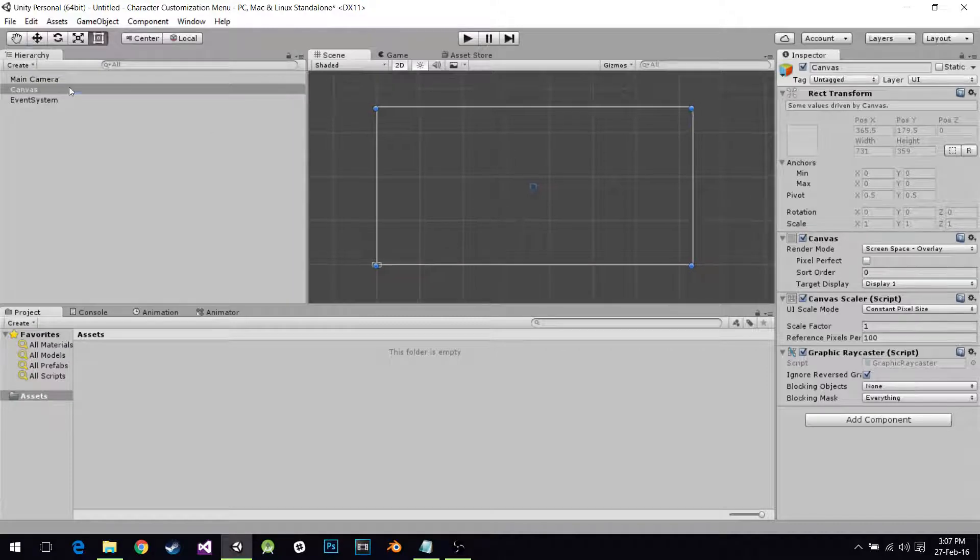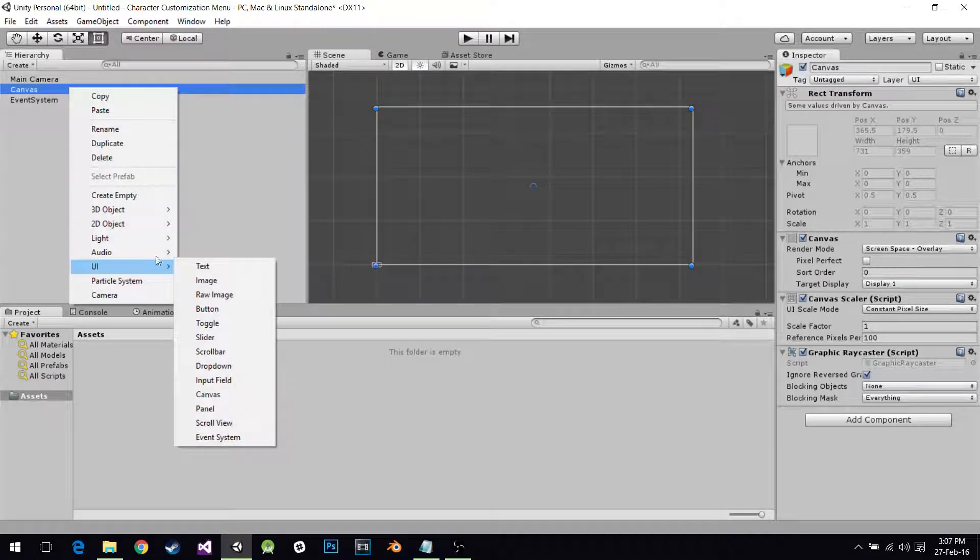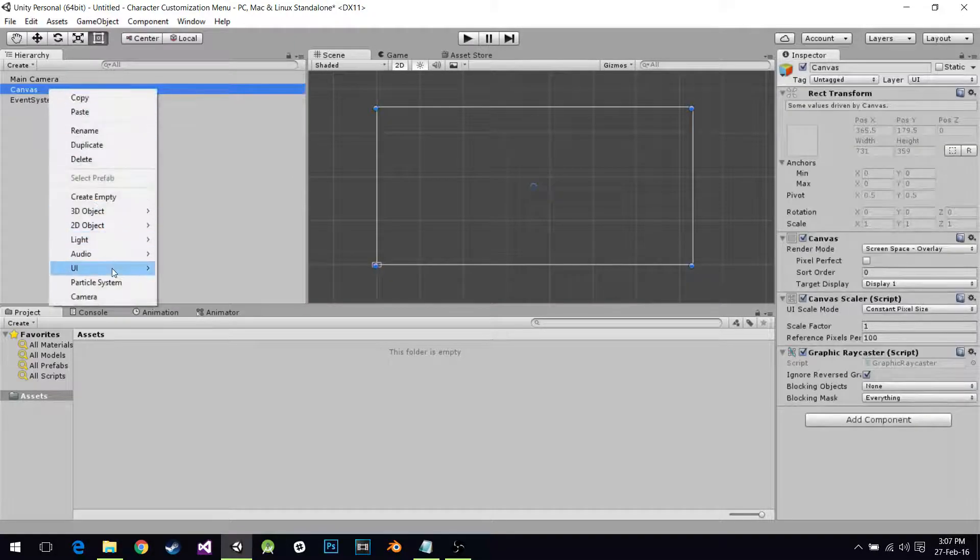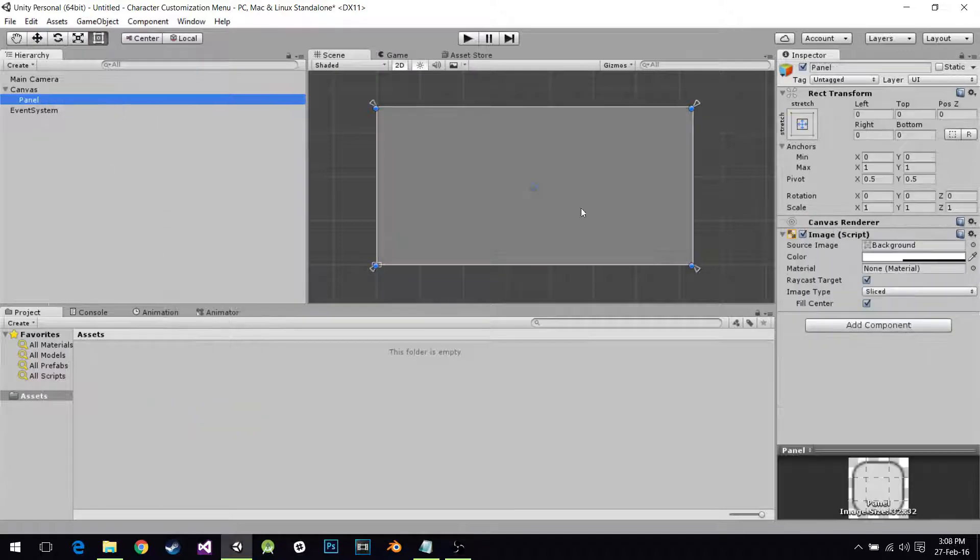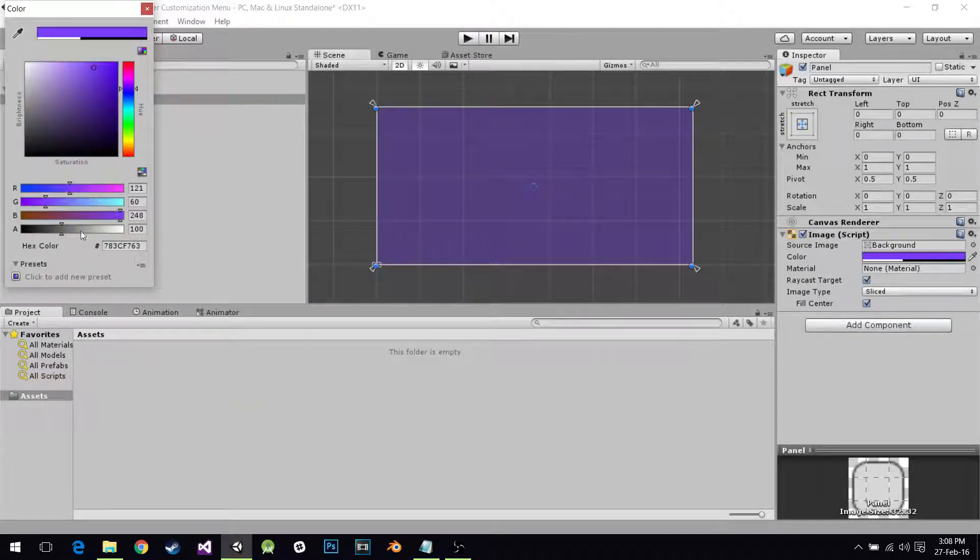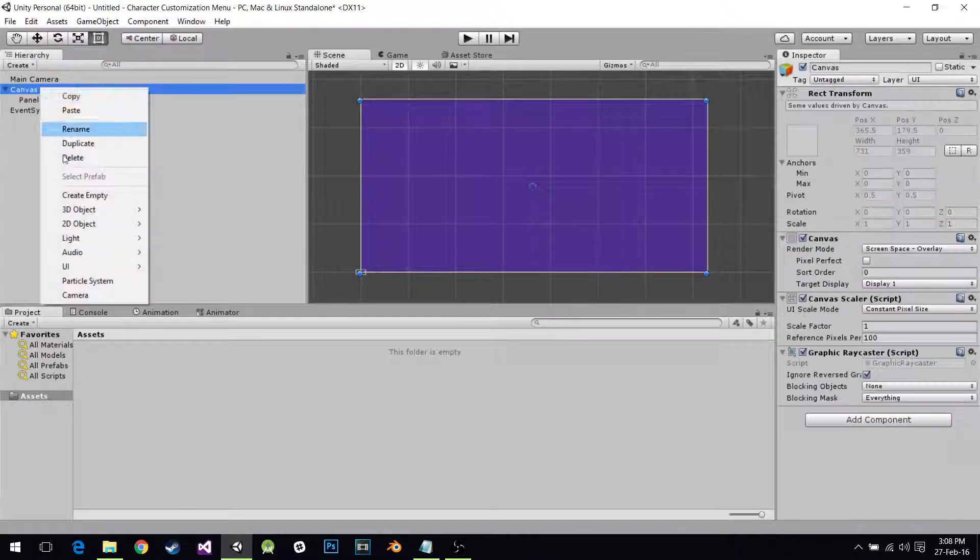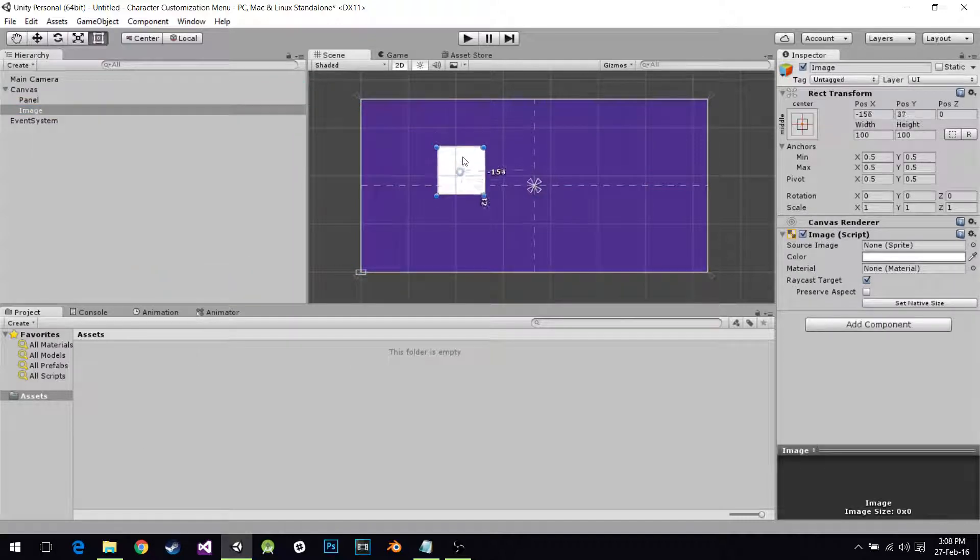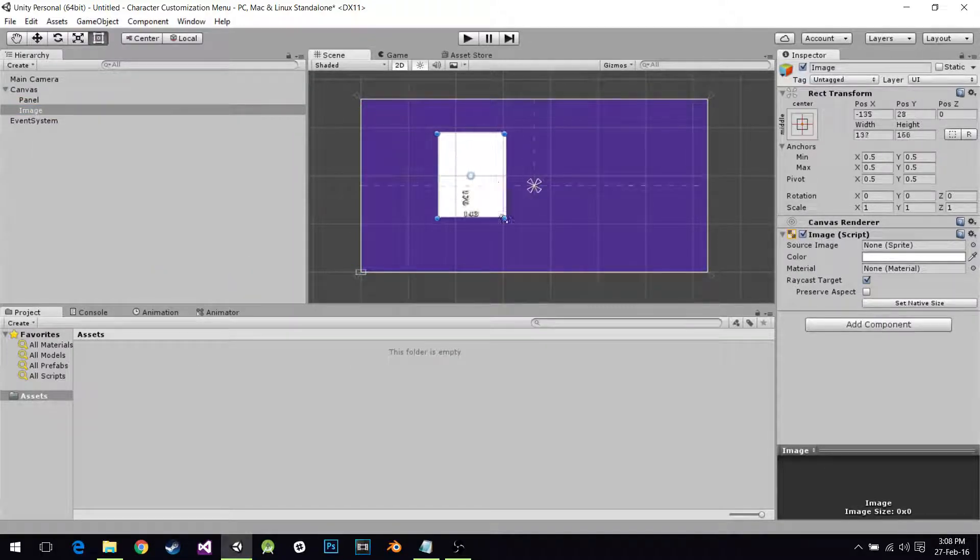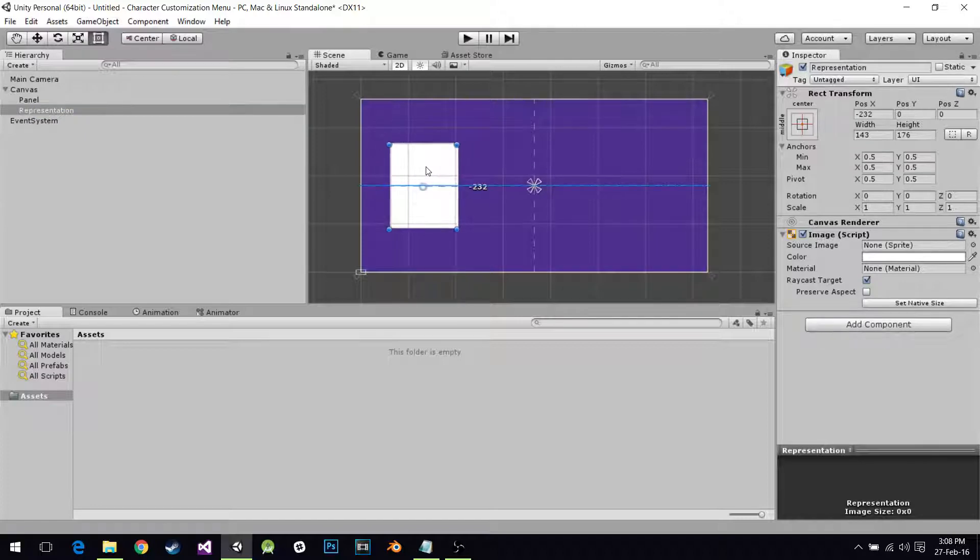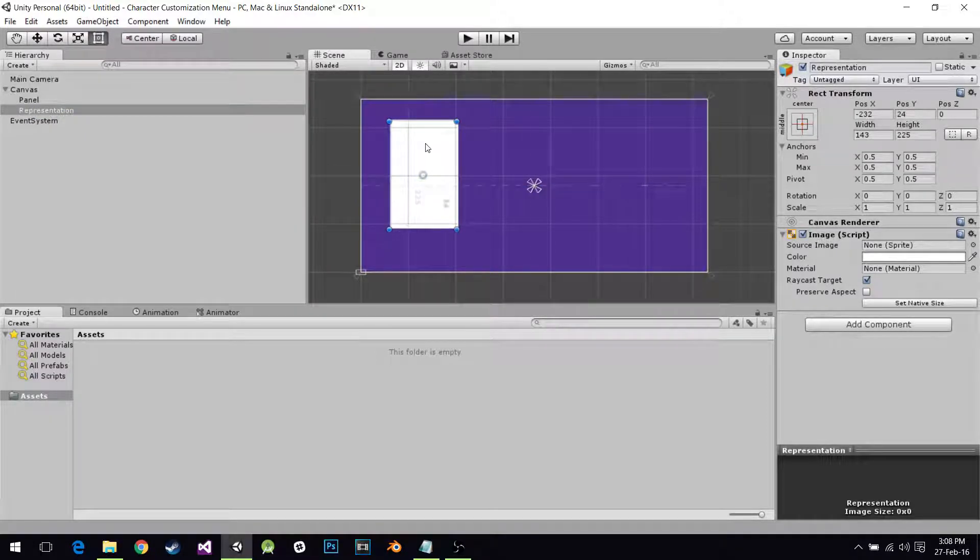I created a canvas for our menu. In our canvas I'm going to create a panel. I'm going to change the color of this panel to blue because that's what I like right now. It's like purple or something. I'm going to create an image right here. This is going to be our character's representation. I'm going to put it over here, a little taller.